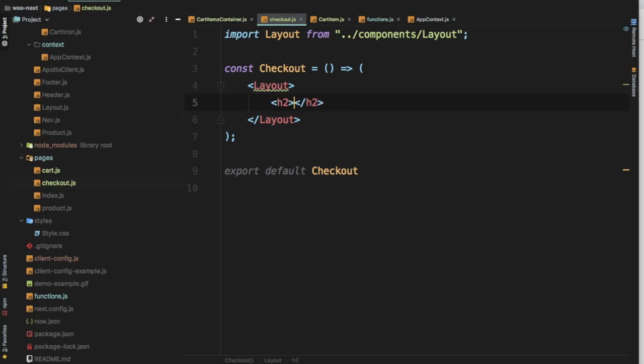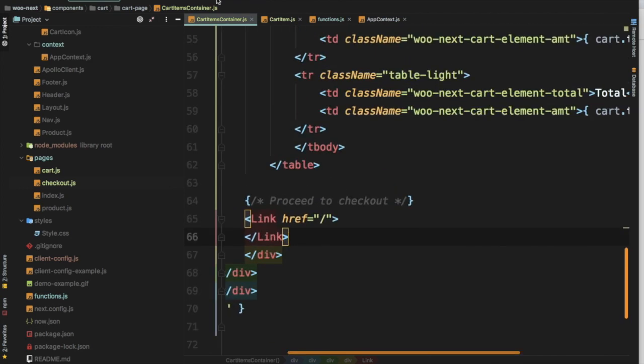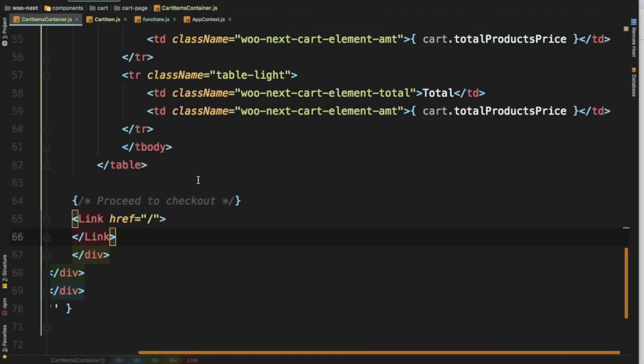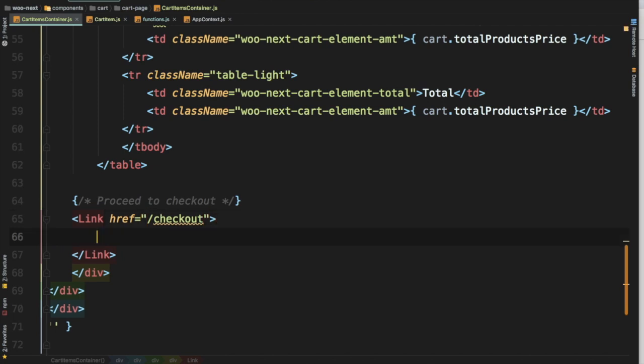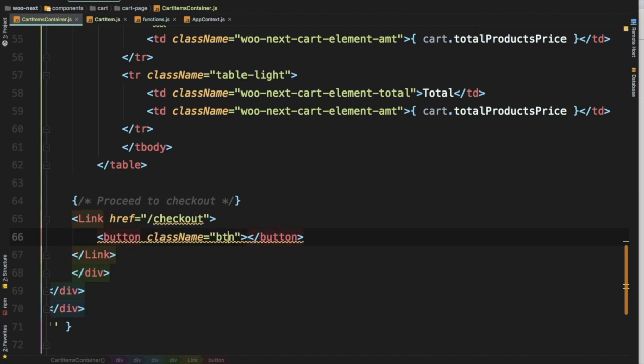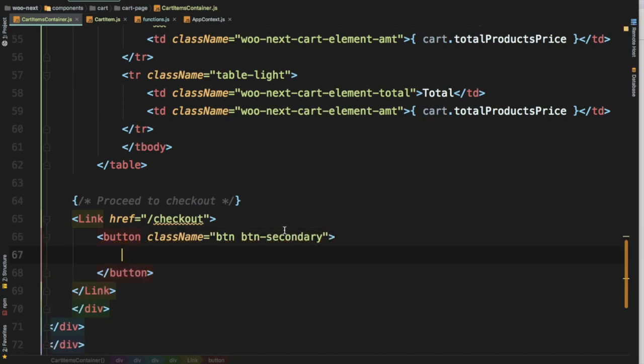This page should go to checkout when this link is clicked. Let's have a button over here. Inside of this, I'll say button class will be btn btn-secondary, which is a Bootstrap class.